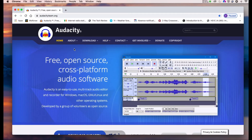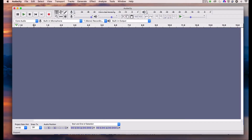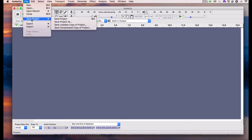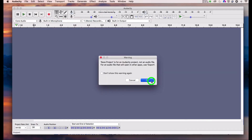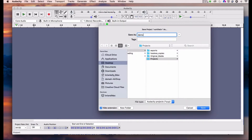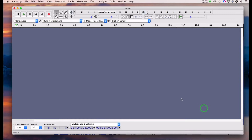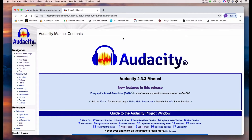I've installed the Mac version on my iMac, so let me launch that. When you launch the application you get a new project with no soundtracks on screen. I'll save this as 'demo' in a project folder. I can also open the manual here, which I had downloaded, and as you can see it's opening from my computer — not online — so I can access it offline.